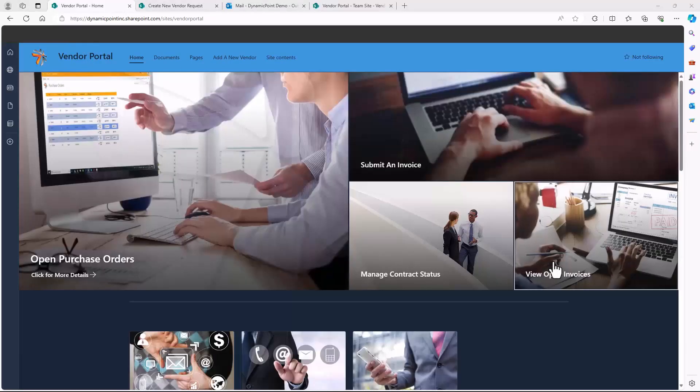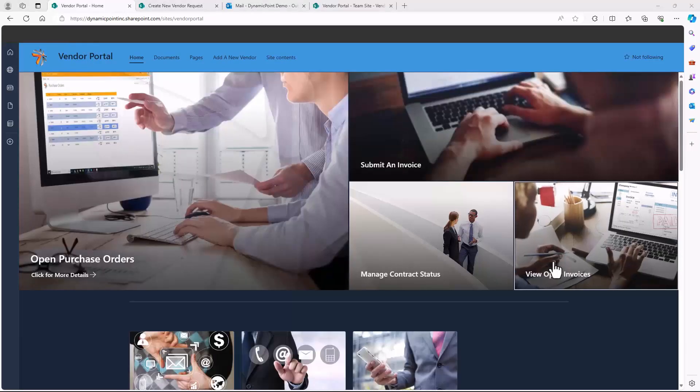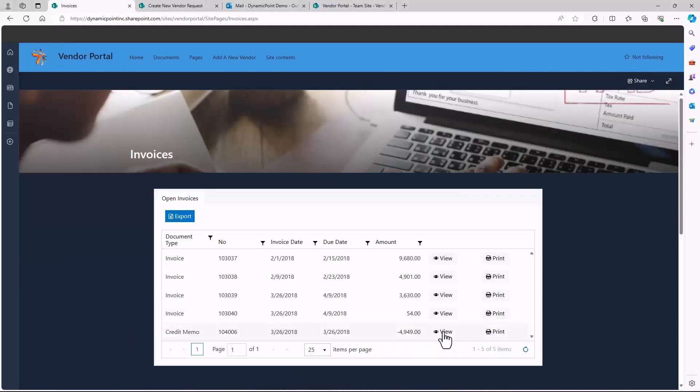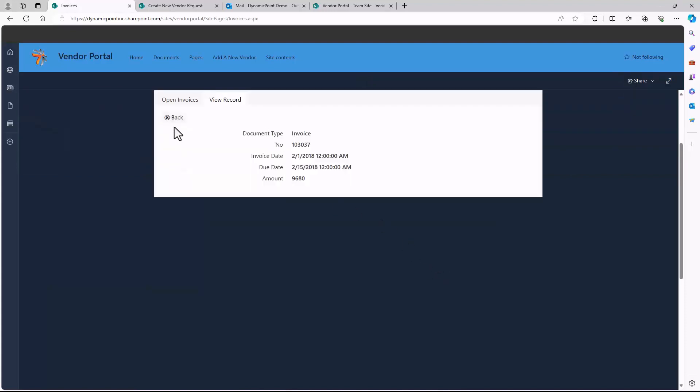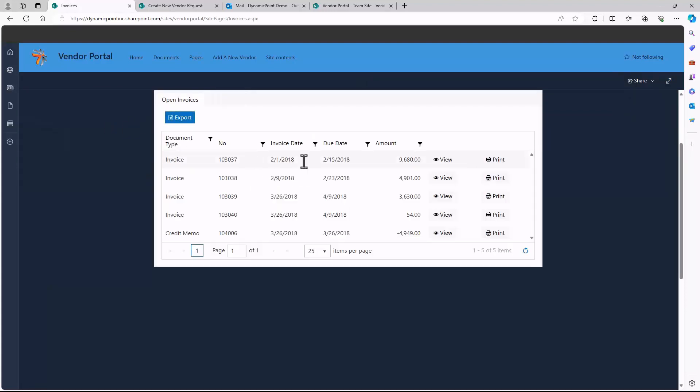A vendor could also see a record of their open invoices. Each of these could be drilled into to see additional status, as well as the invoice could be printed directly from the portal.